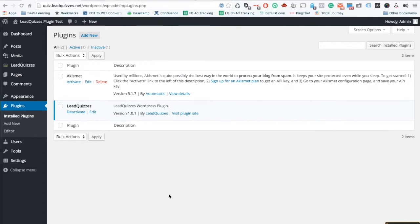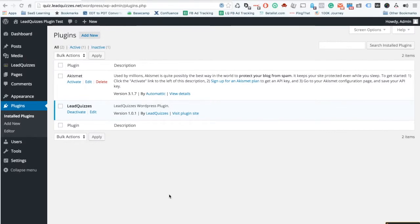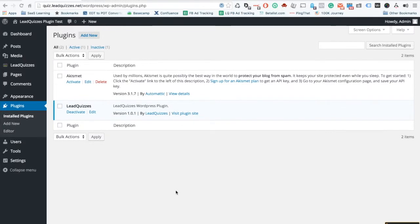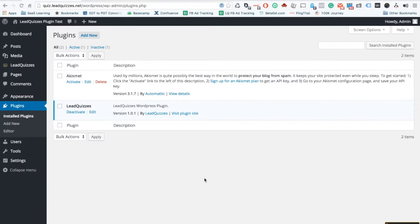We are going to be releasing this plugin later this week and it's going to allow you to put your LeadQuizzes directly onto your website so you no longer have to send people to leadquizzes.com branded URL in order for them to take the quiz. The plugin is fairly simple.